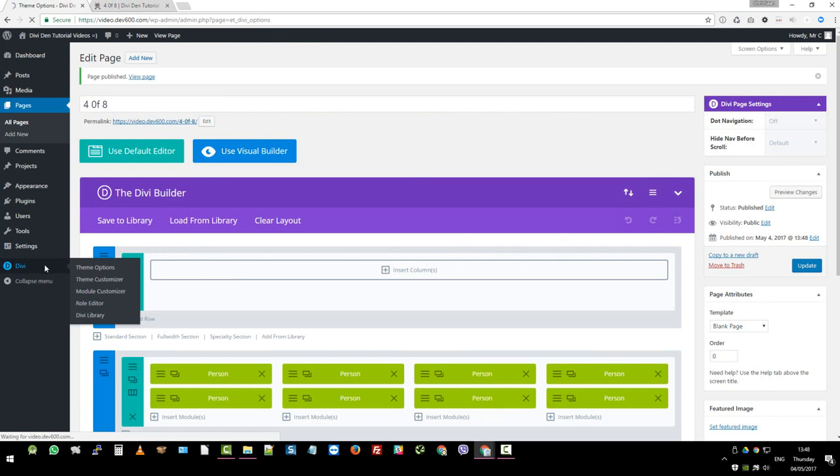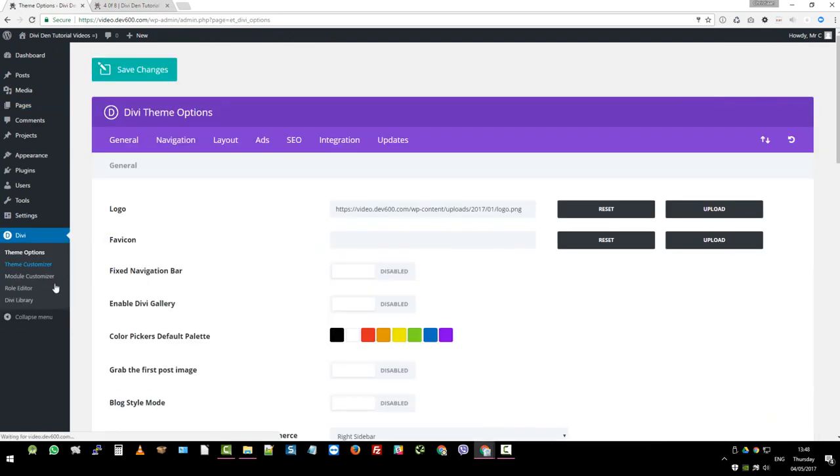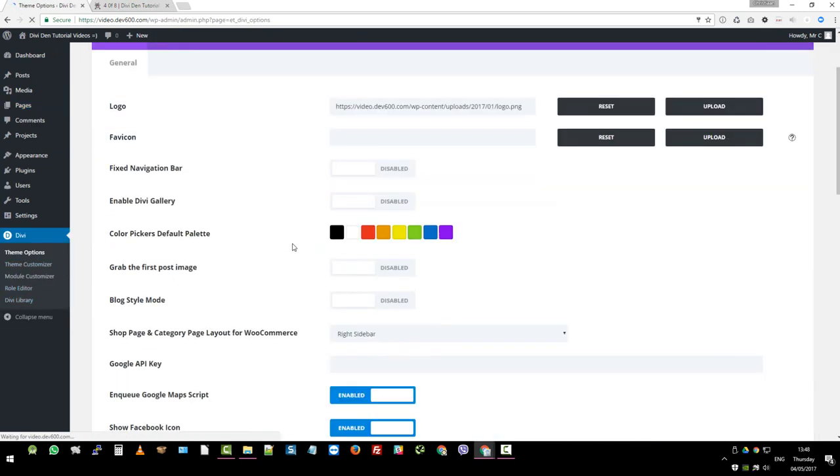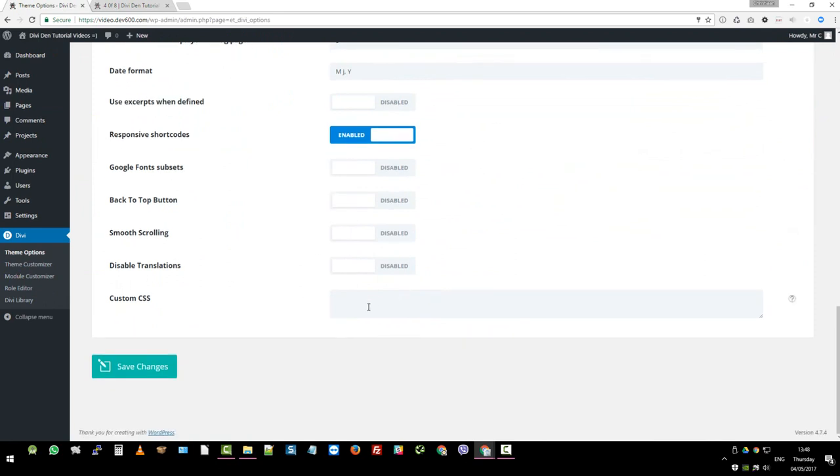So let's go back to pages. Let's go to Divi. Let's click on theme options. We're there. So we scroll to the bottom. This is where we want to add the styles.